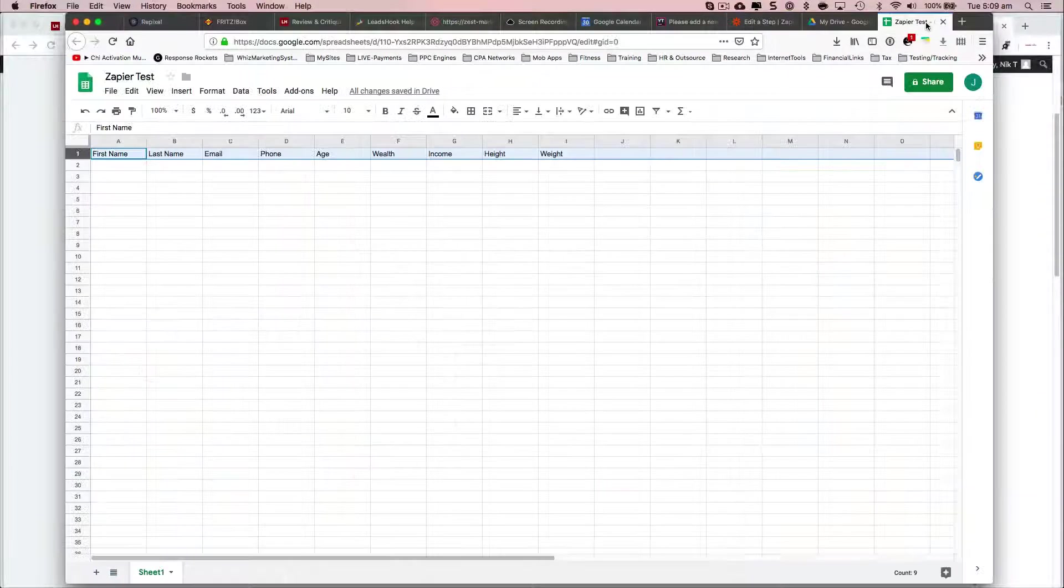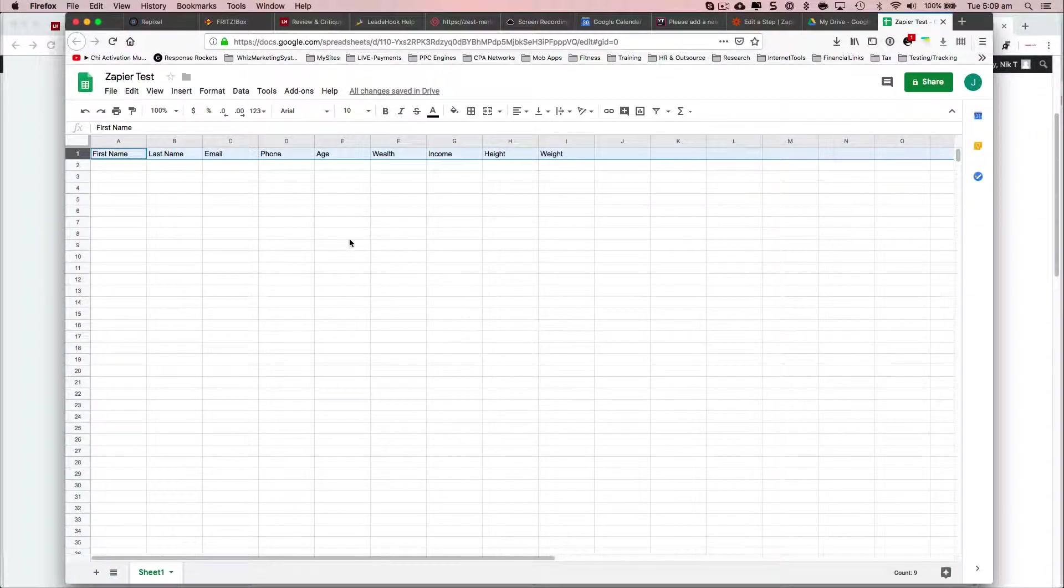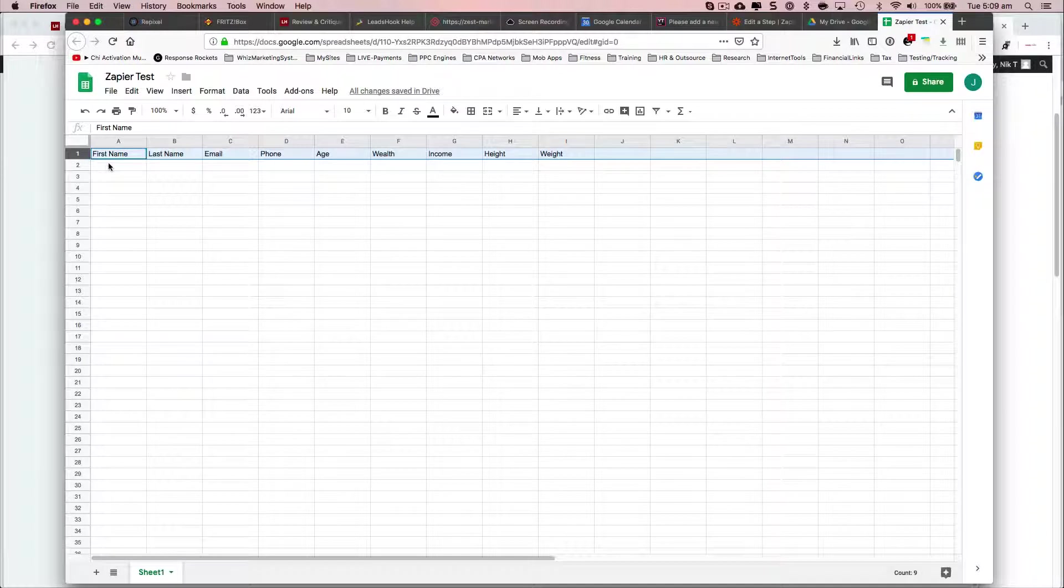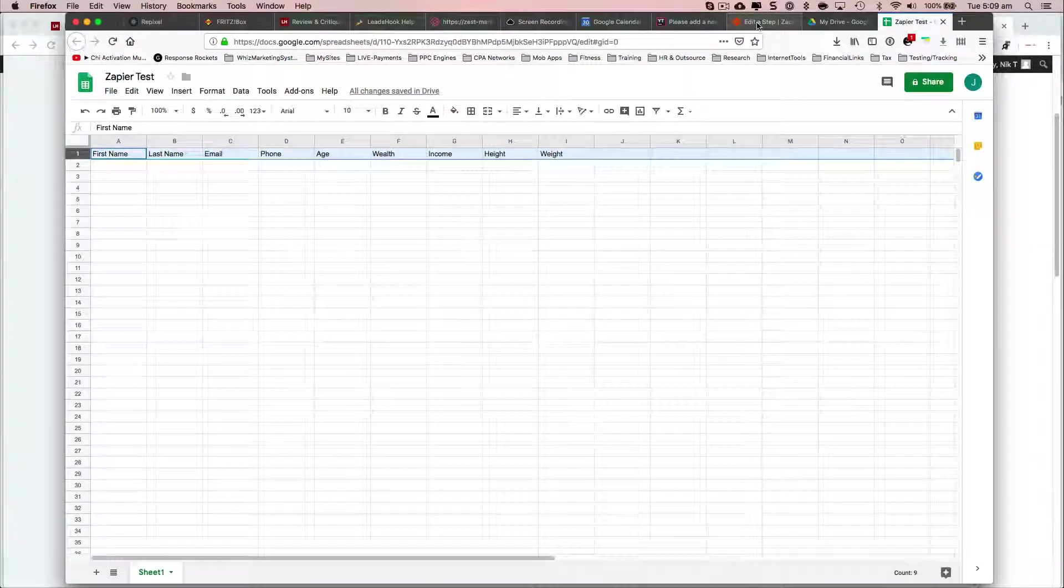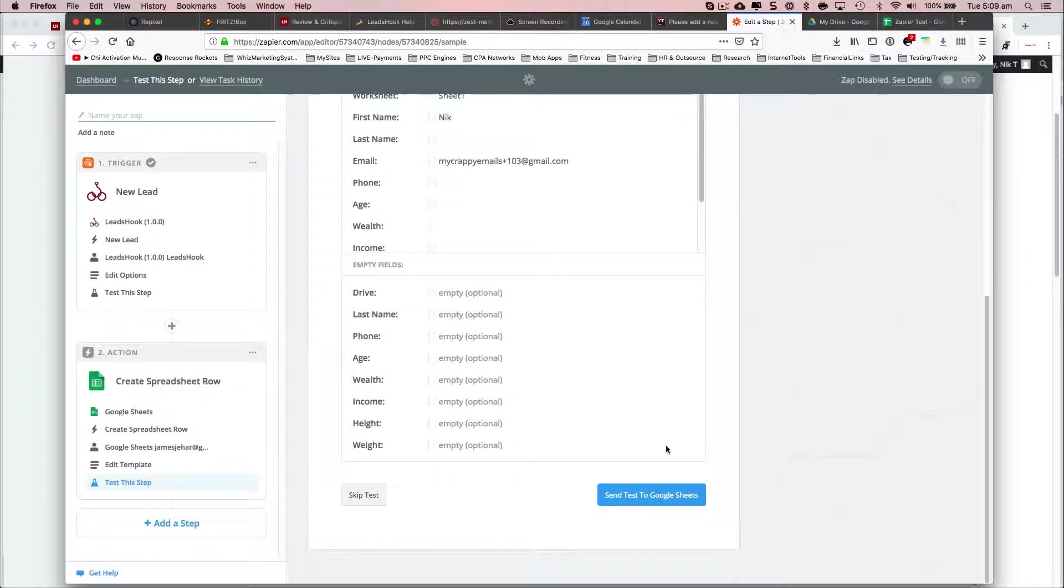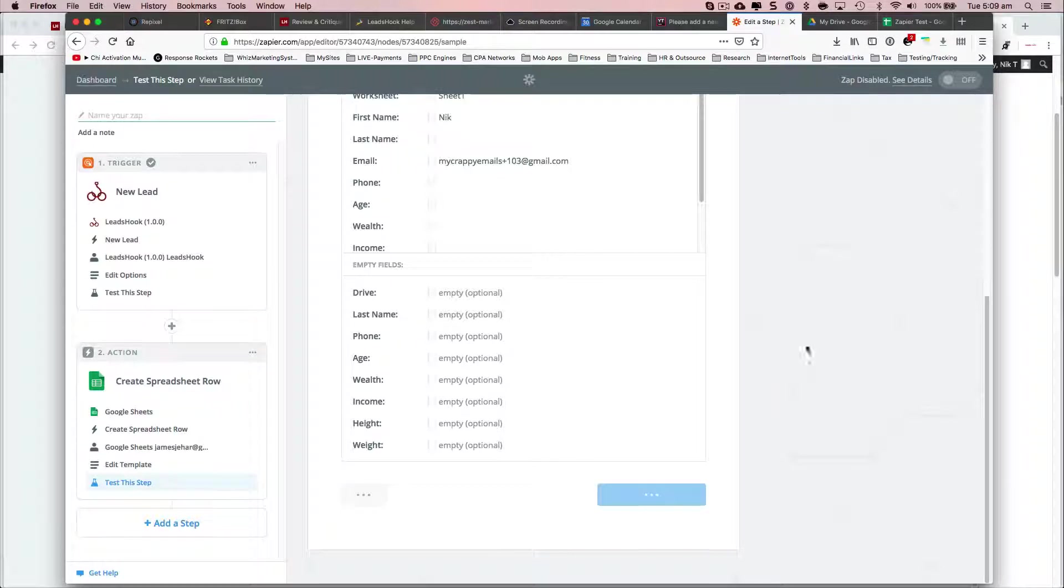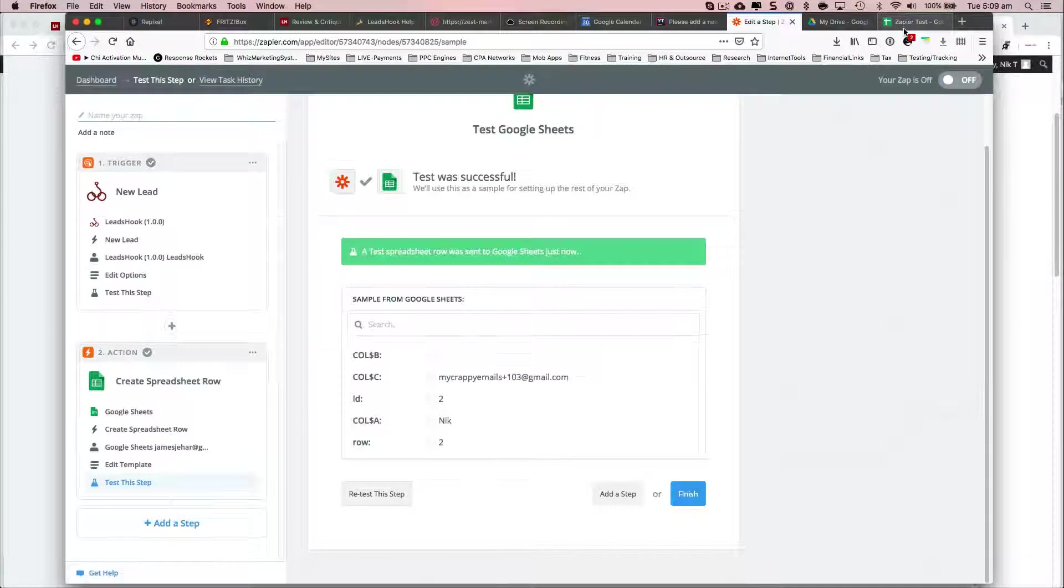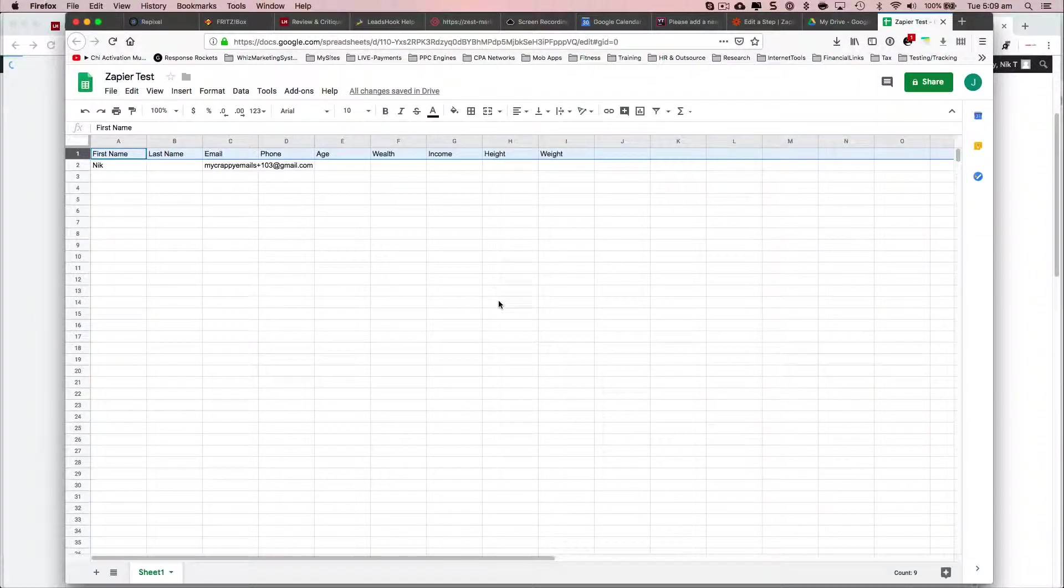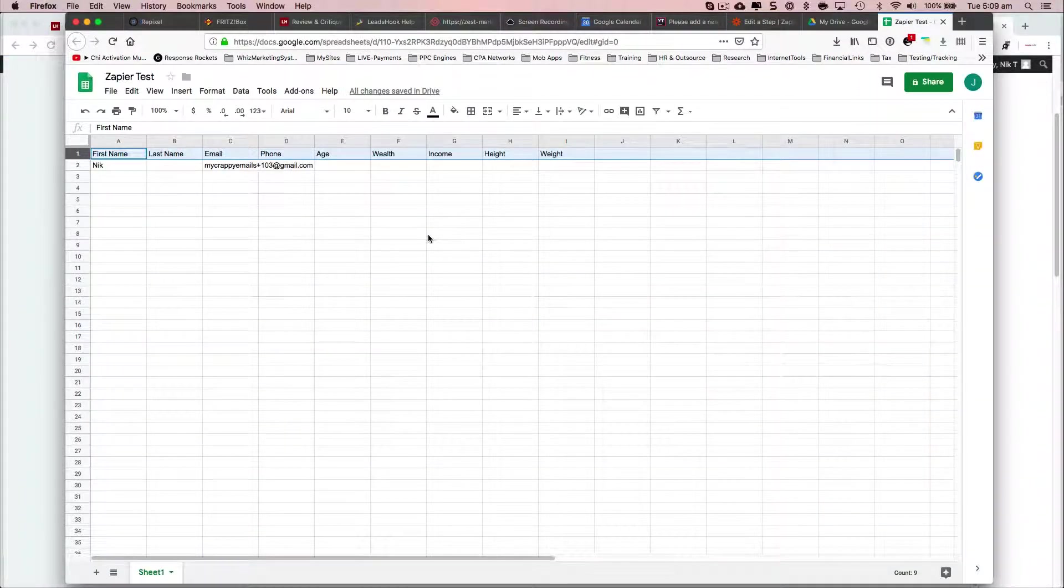So right now, on this, I've got nothing. So my first name and email should be filled up once the data transfers over, because that's what I've mapped. And that's it. That works as expected.